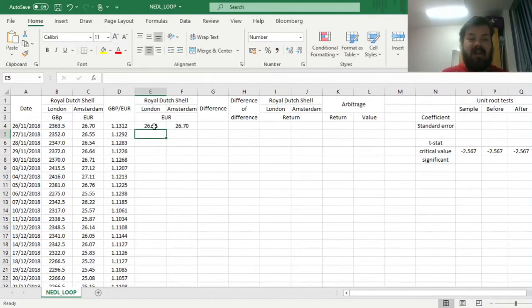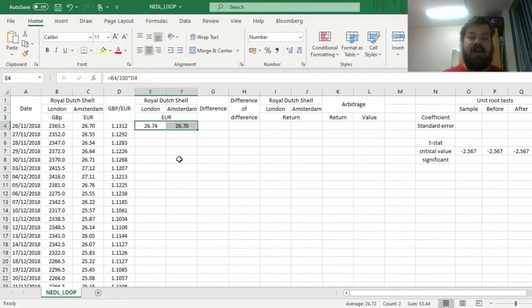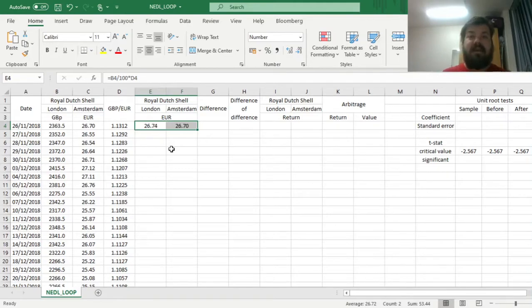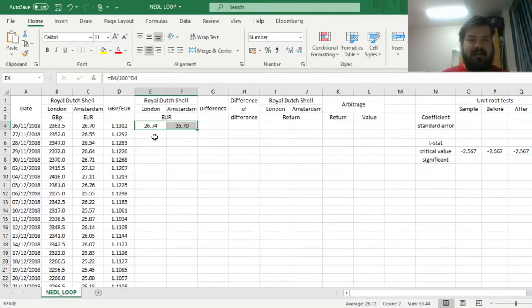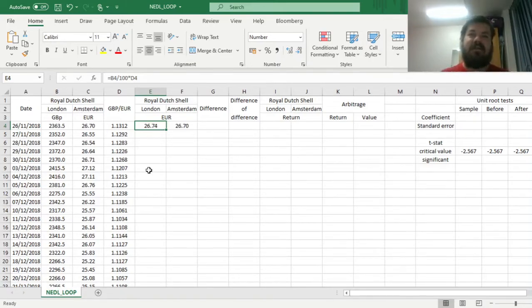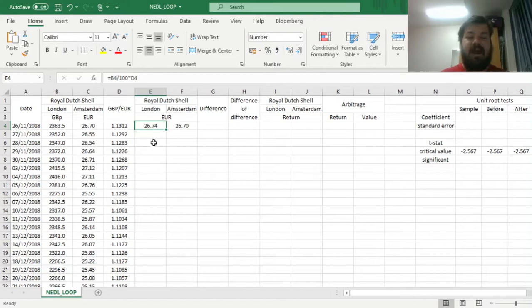We can see already that in the very first observation date, 26th of November 2018, the prices are different, albeit not by much, by only 4 euro cents. The price quoted in London is 4 cents more expensive than the price quoted in Amsterdam.